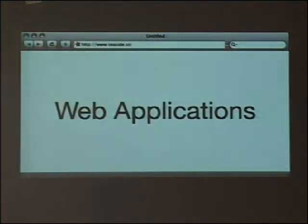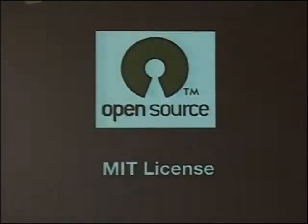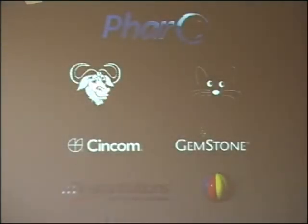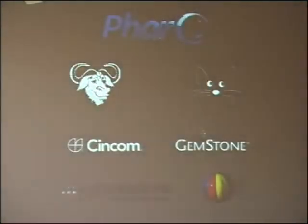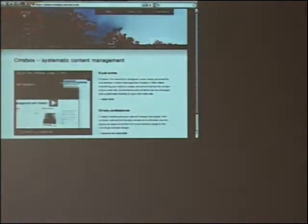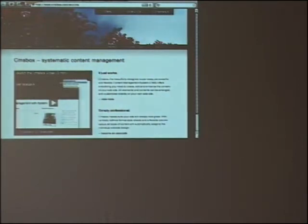Seaside is a framework for developing sophisticated web applications. It's not about creating web pages — it's really about creating web applications. It's open source and it's available for basically all of today's Smalltalks, both commercial and open source ones. Various famous applications have been written with Seaside. One example is the CMS box. WDB, some of you might know, was acquired recently by Twitter, and is another famous example of a Seaside application. There are hundreds of others — you can check out the Seaside website.